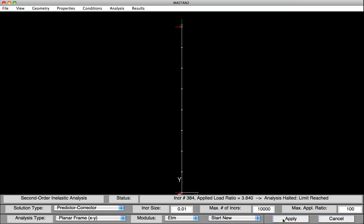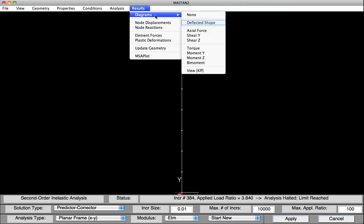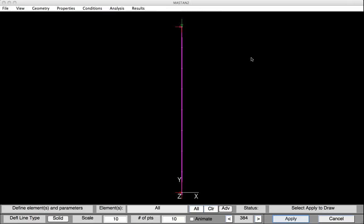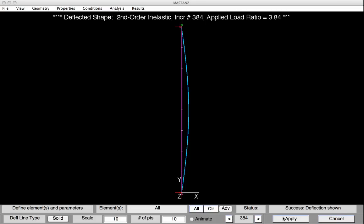By including the residual stresses and an imperfection, we've gone from 478 kips (which included residual stresses but no initial imperfection) down to 384 kips (which includes both the residual stress effect and the initial imperfection). Let's look at the deflected shape — Results, Diagrams, Deflected Shape, hit Apply. Because the initial geometry had a small imperfection, it was magnified as more load was applied during the incremental second-order inelastic analysis. The applied load ratio at failure was 3.84, with the column failing at 384 kips.